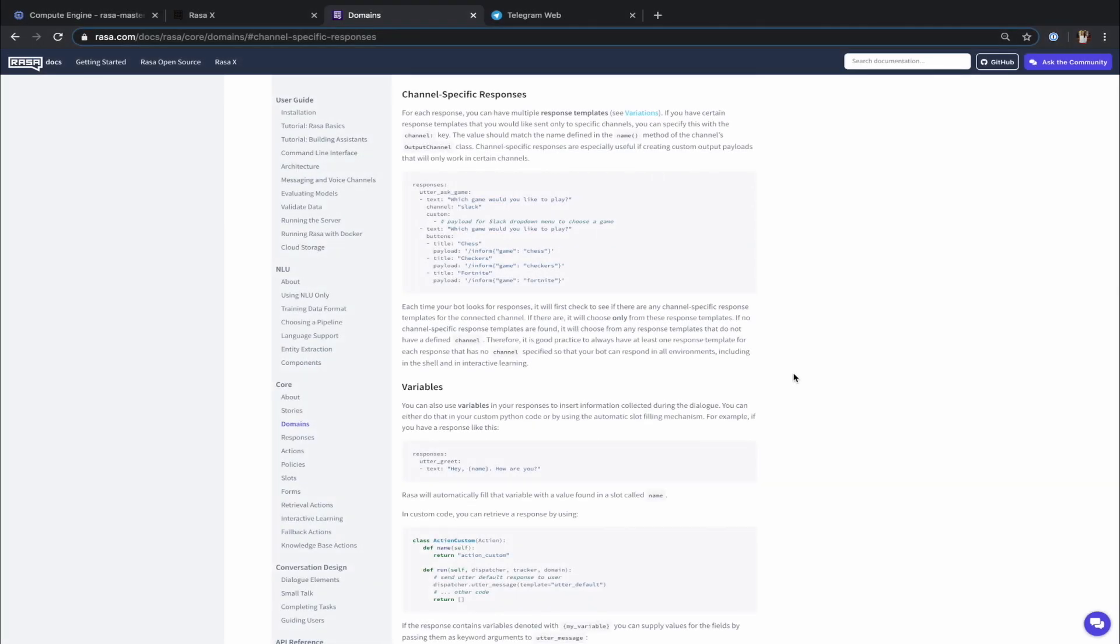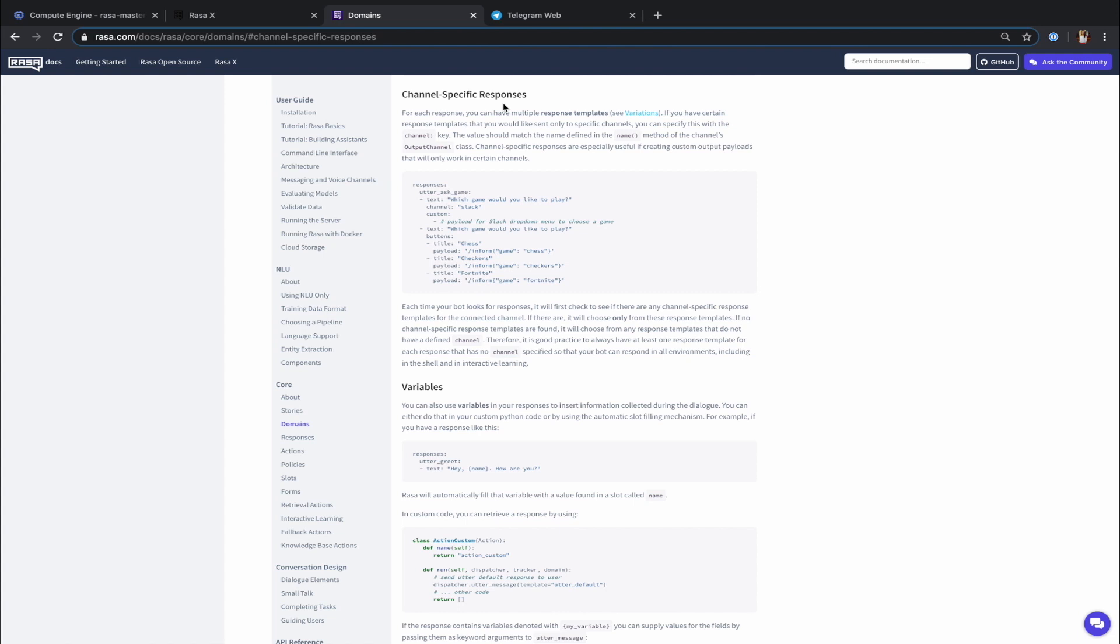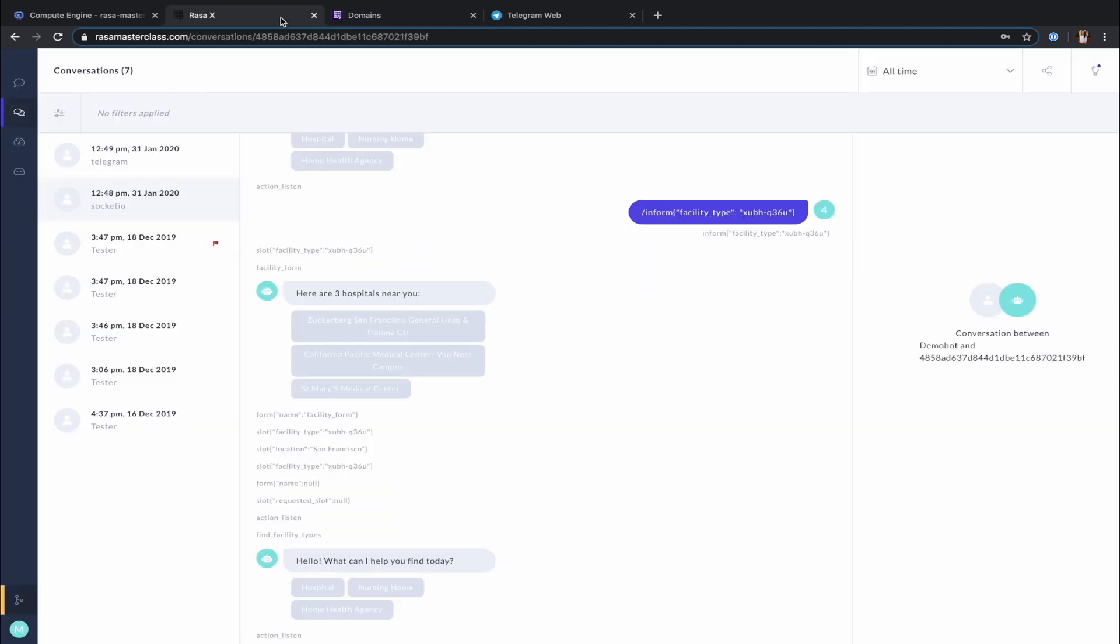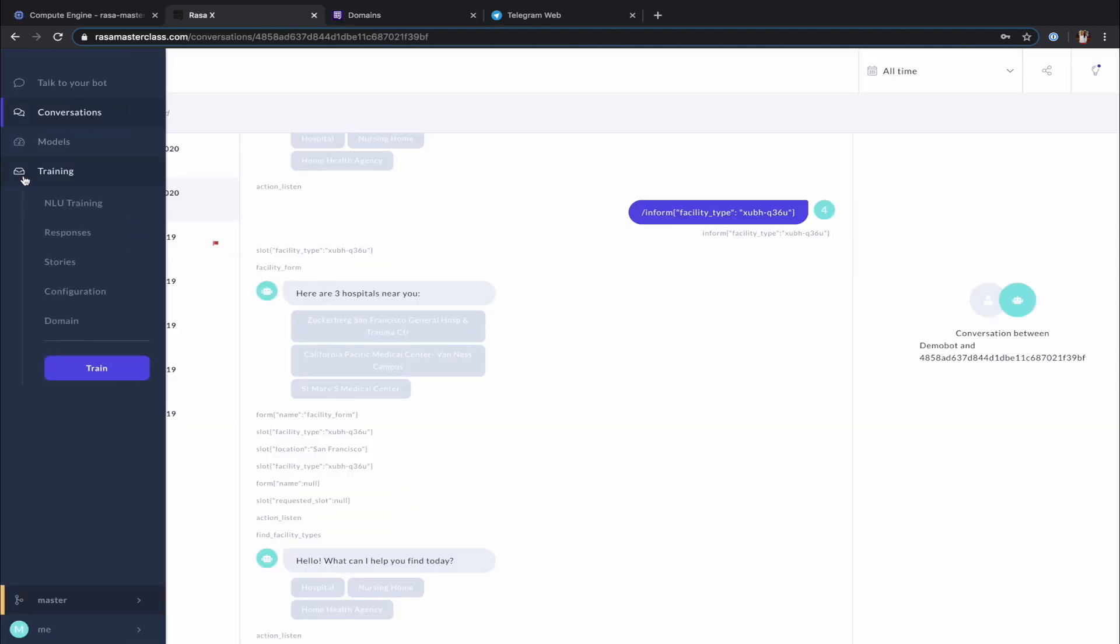There is another very useful configuration you should keep in mind if you are connecting your assistant to multiple external channels. You can specify different utterances to be sent to specific channels. Why is that useful? Different messaging channels might have different UI elements for you to use or you may simply want your assistant to use different responses depending on the messaging channel it is connected to.